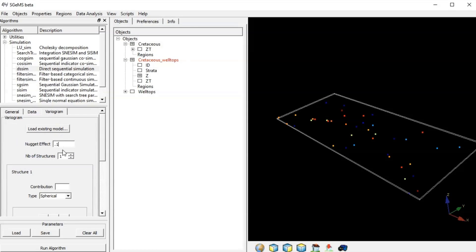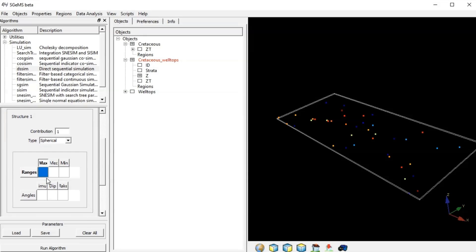All we need to do is to build variograms to set up the ellipsoid. When we know the variogram range we can set up the ellipsoid. The final step is to run the simulation.